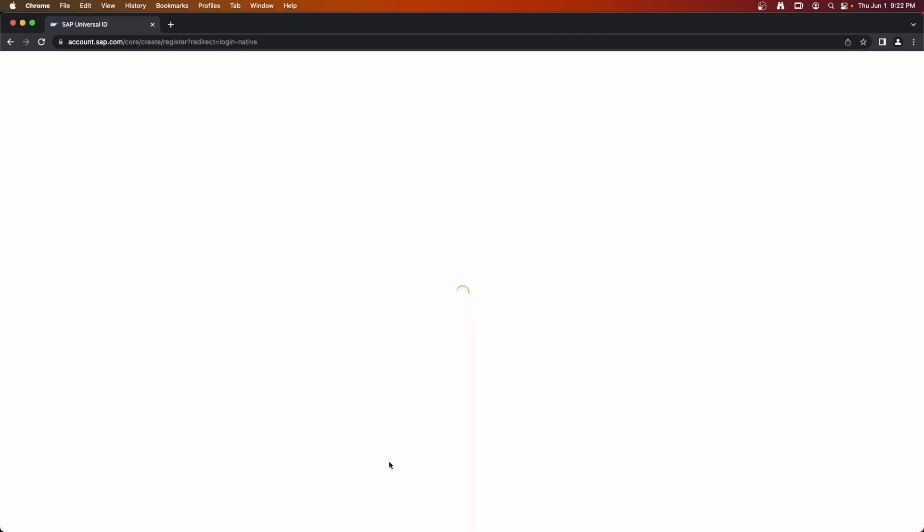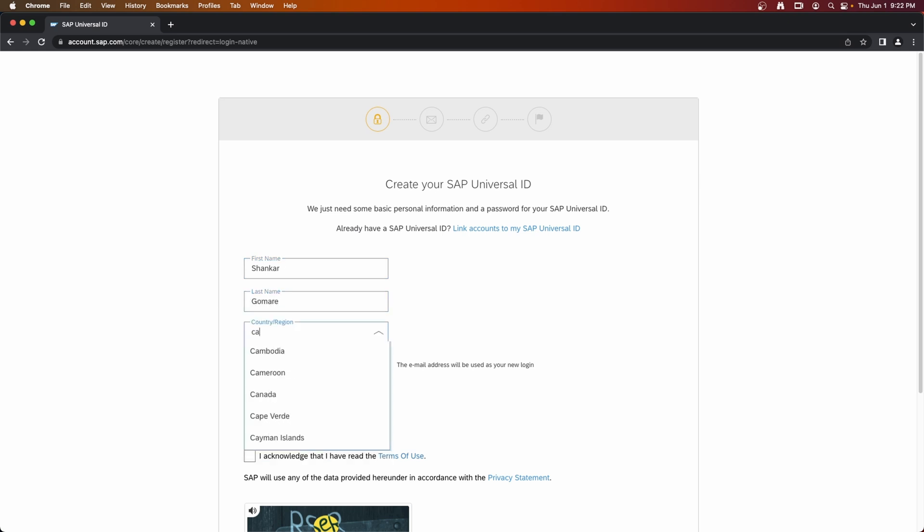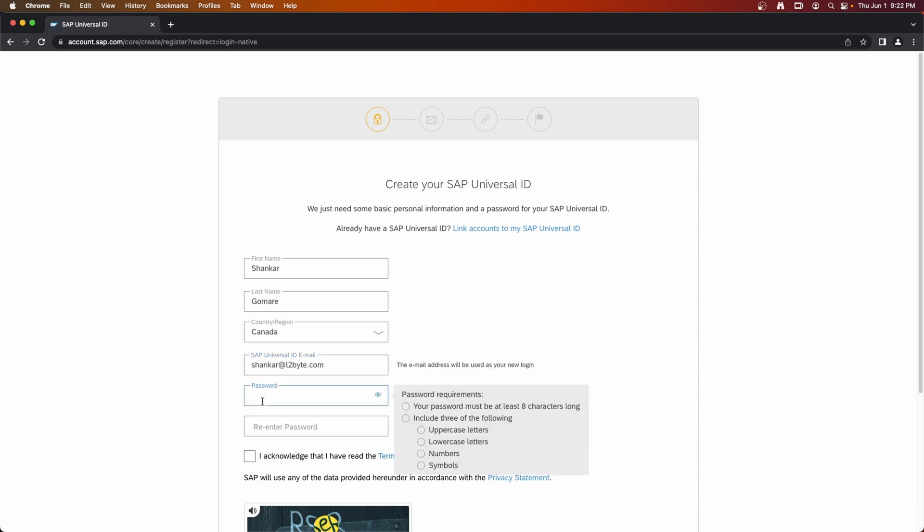On the login screen, click on register. Enter your first name, last name, country of residence, send your email ID, and password.